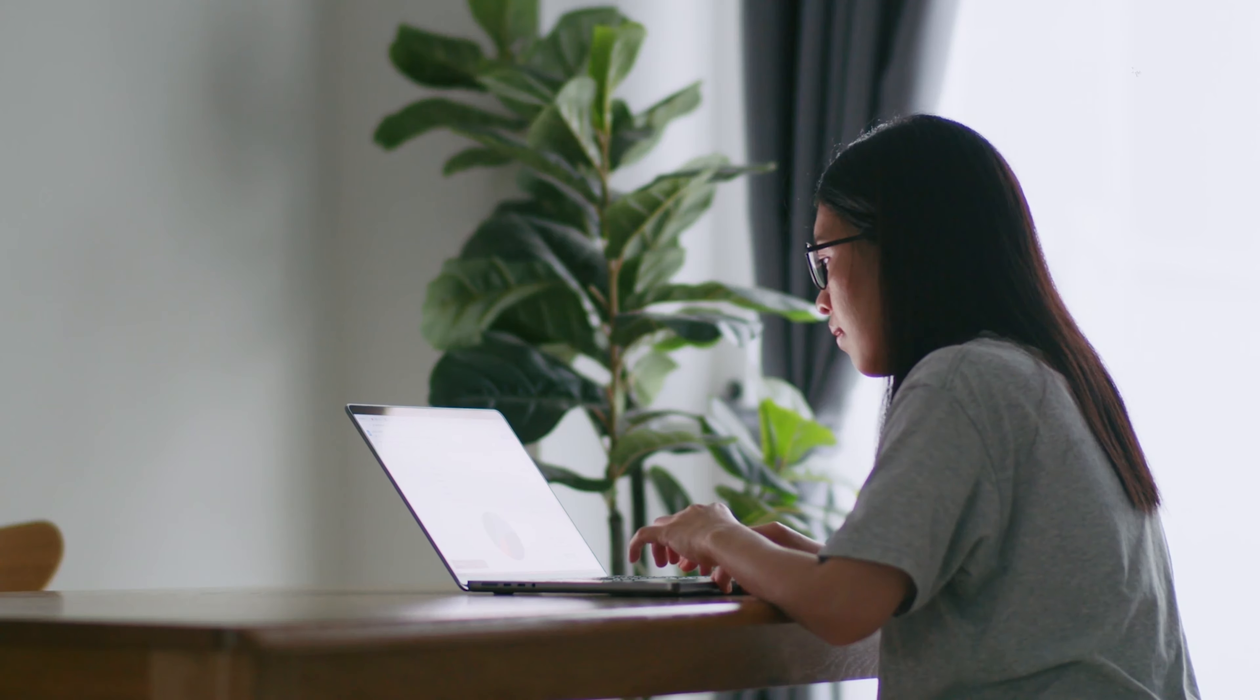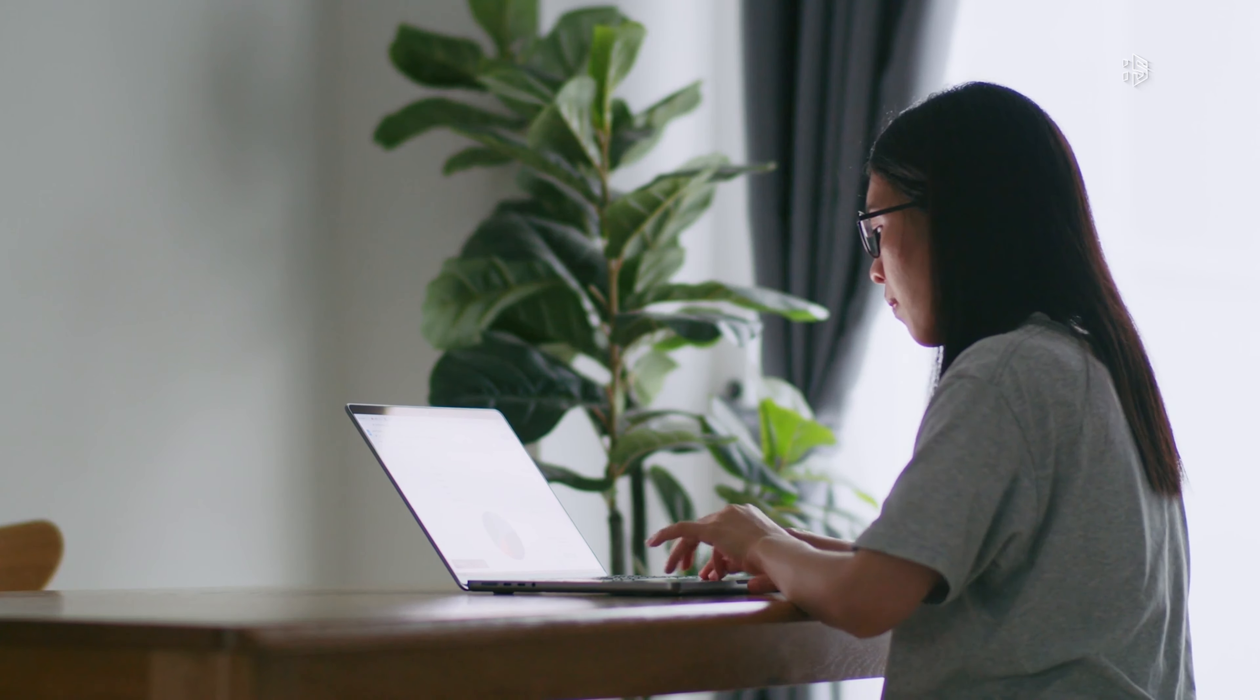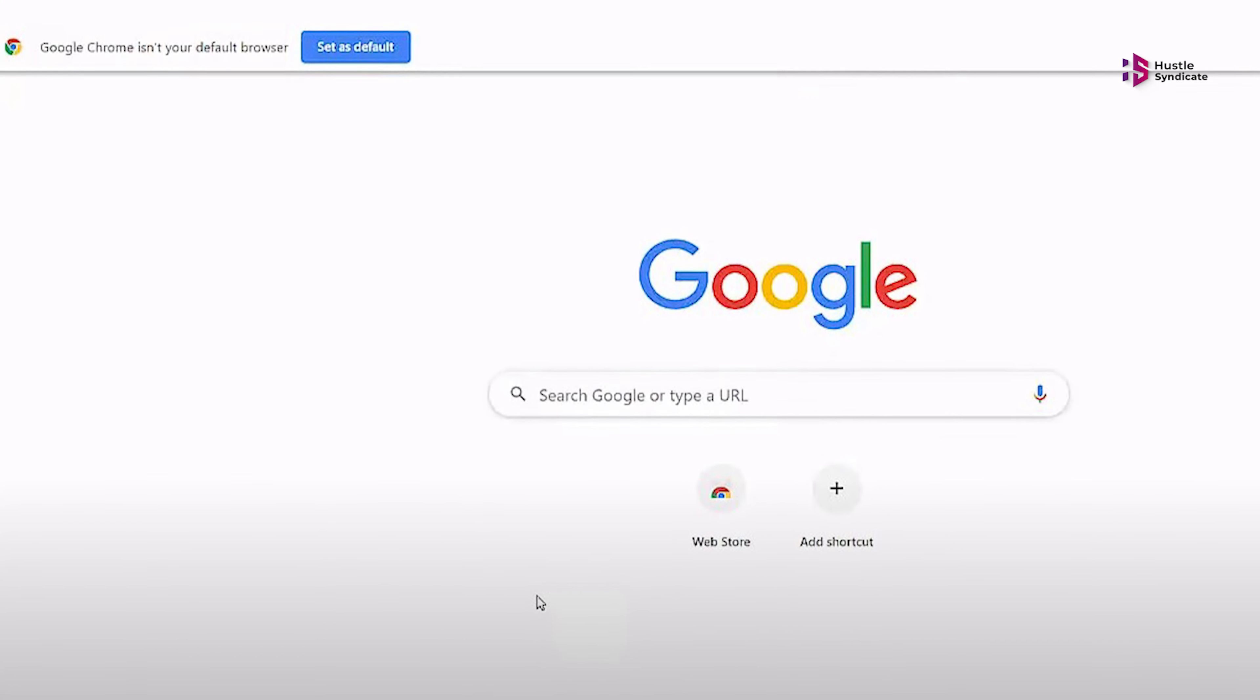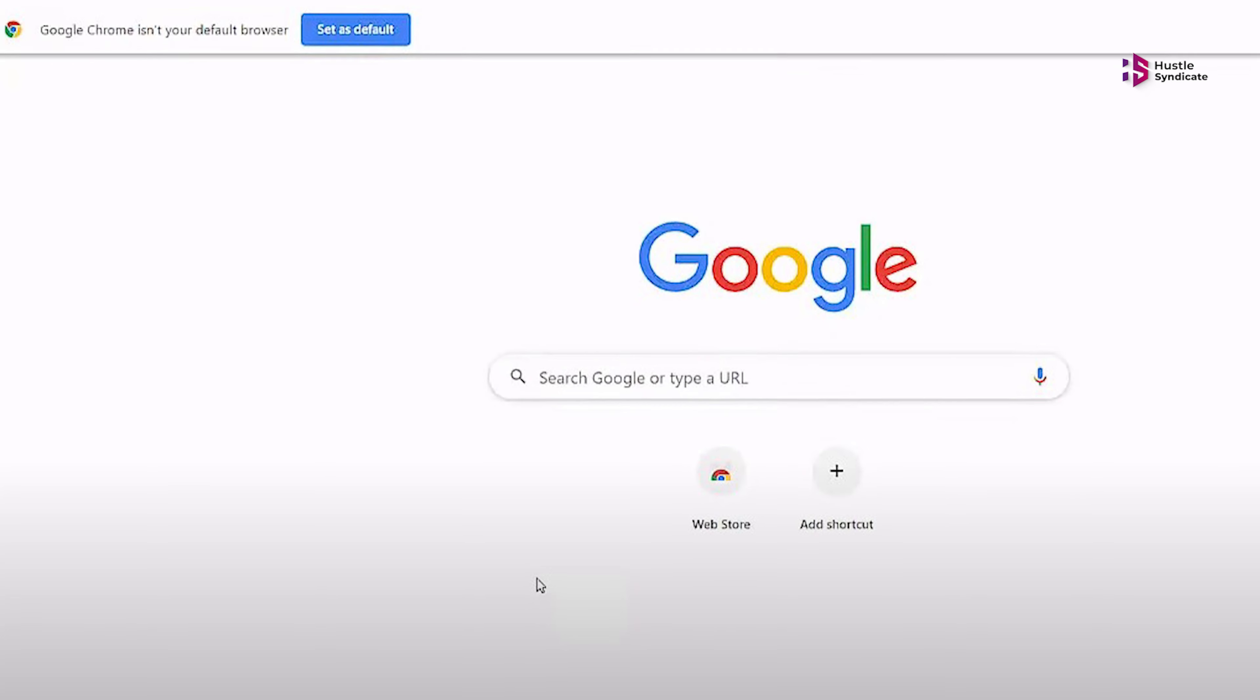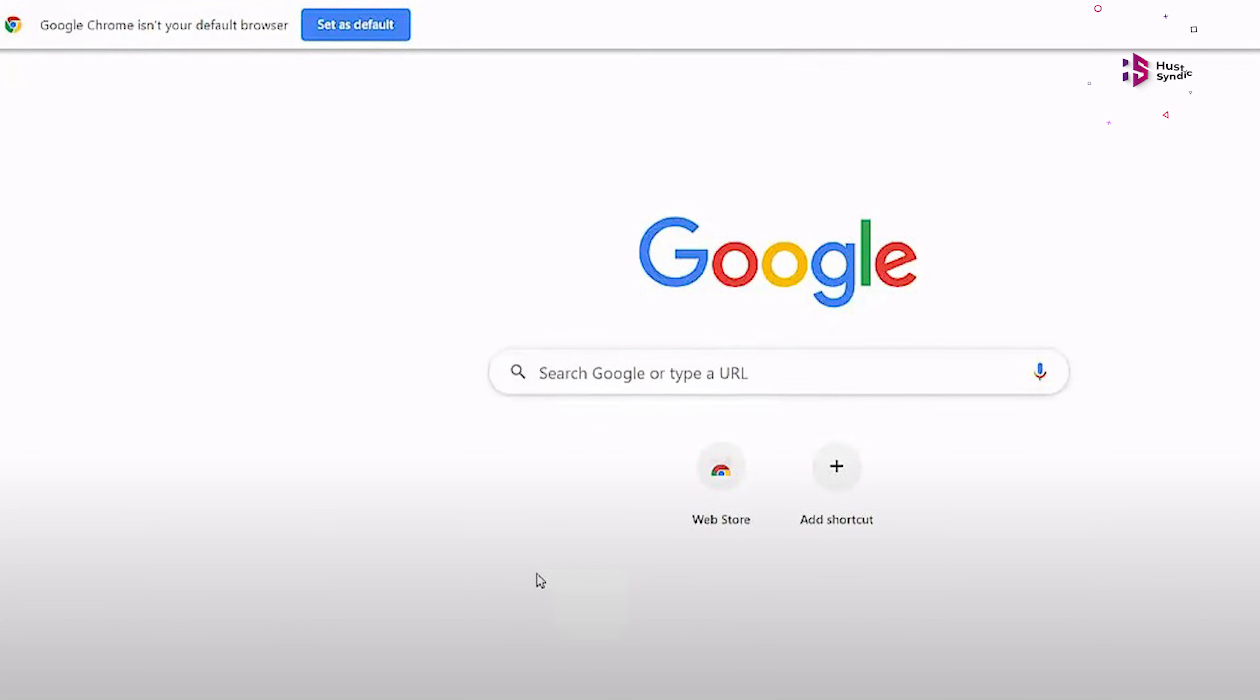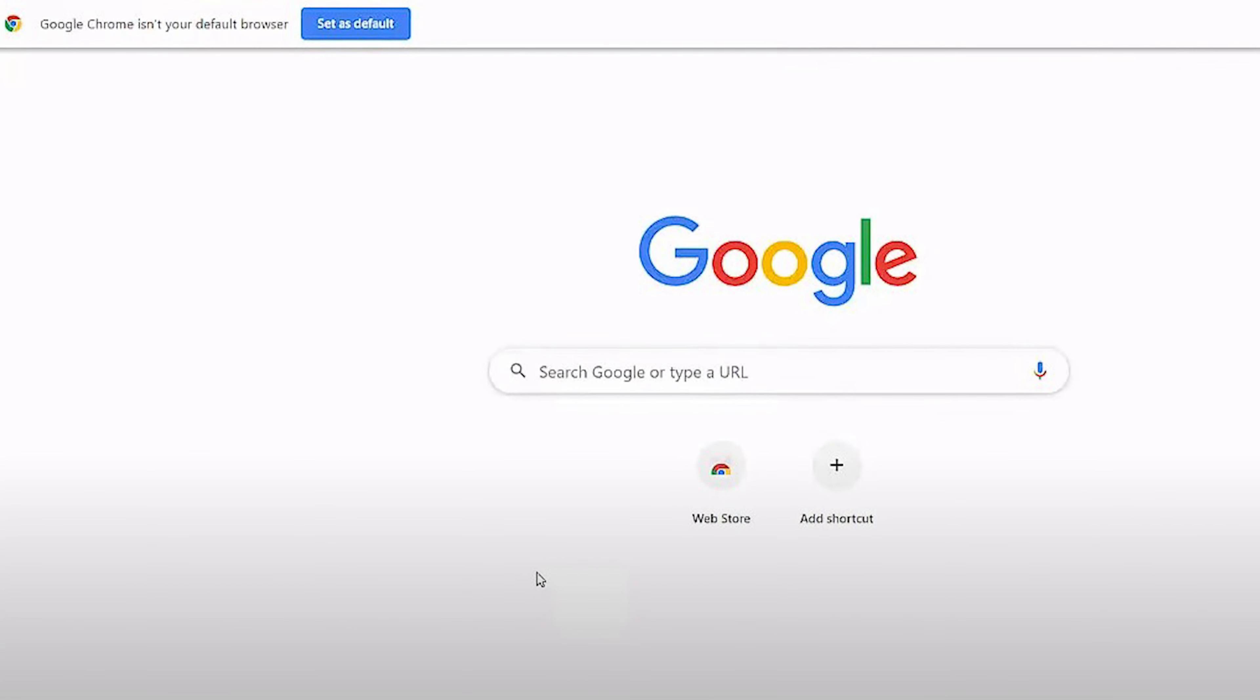Just download and install your chosen browser. During installation, it'll likely ask if you want to make it the default, just say yes.